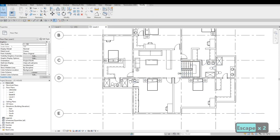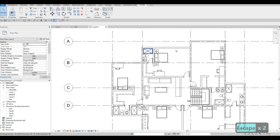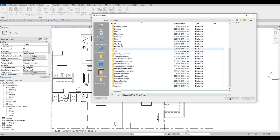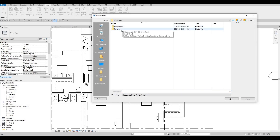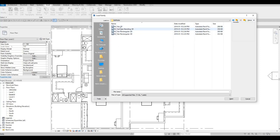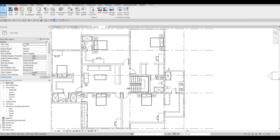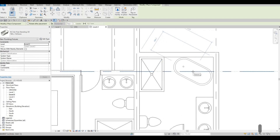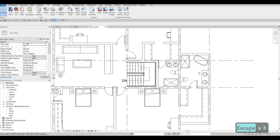Let's go to insert, load family — we have plumbing, architecture, and then fixture. Let's check this one — bathtub, freestanding. Let's do the freestanding 3D. CM, and then I want it to be 45 degrees. That looks nice right there — I like this one.